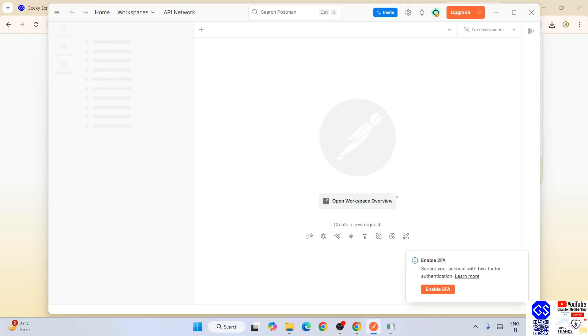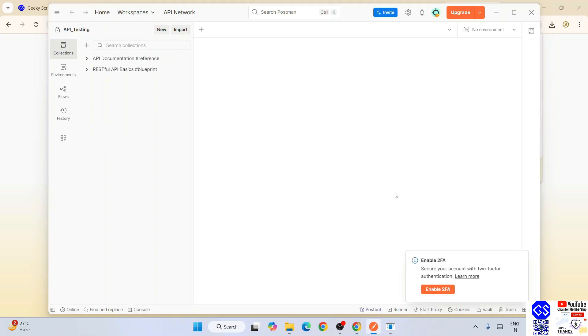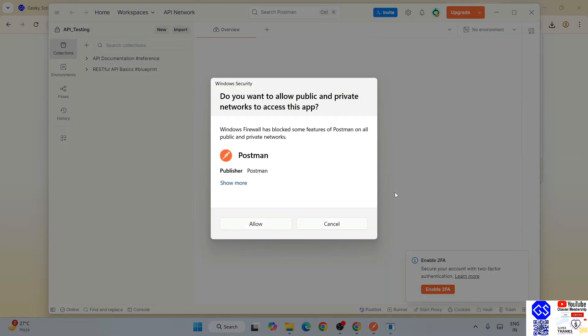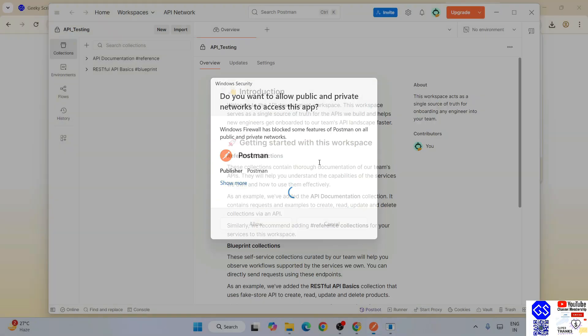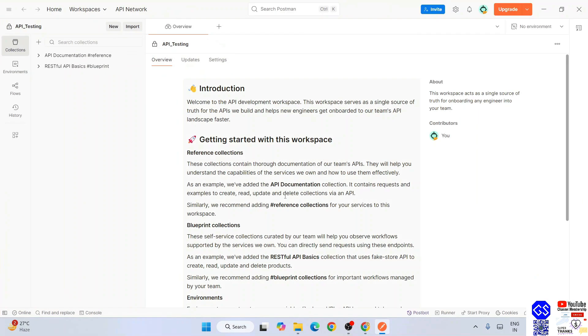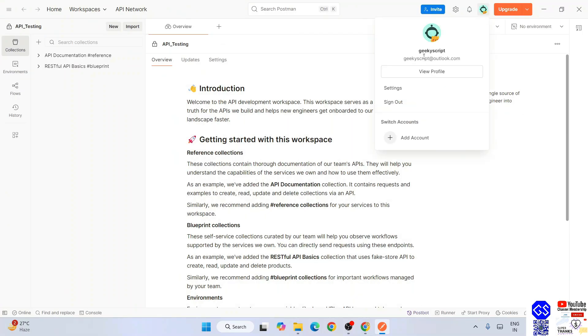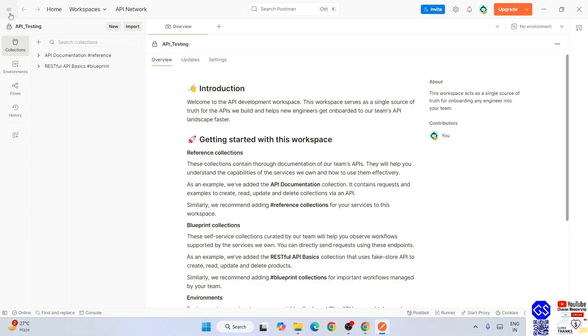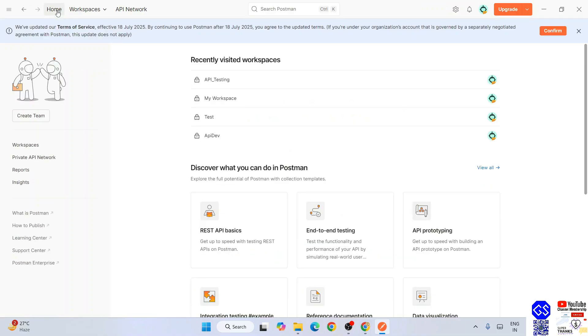Now it's going to authorize me to our Postman app. Here you need to click allow so that firewall does not block any of their features. Now we are logged in as a user. If you go to home page, this is the interface of Postman.